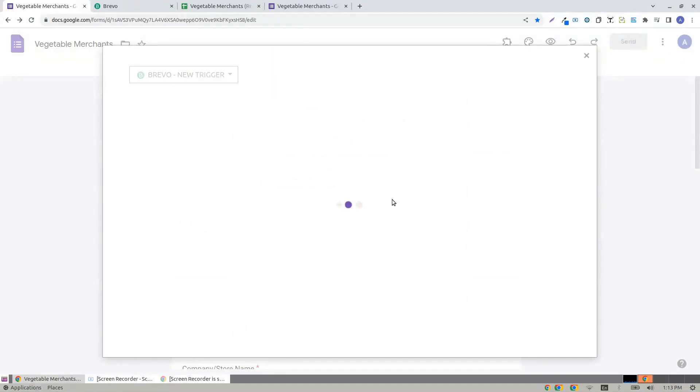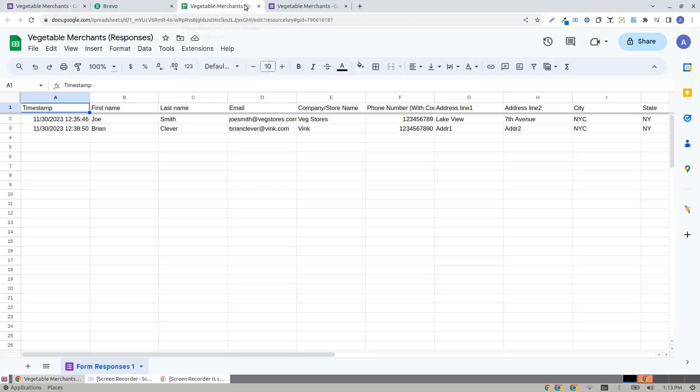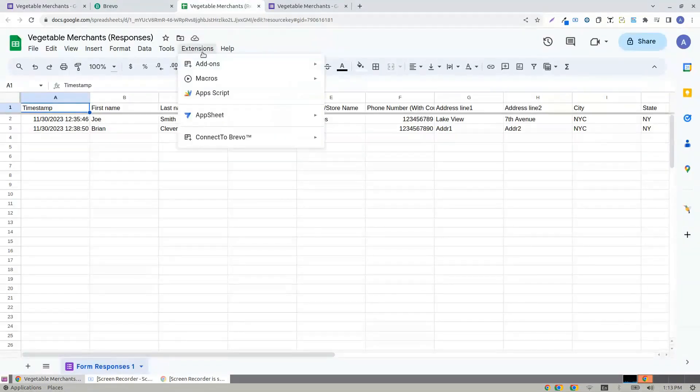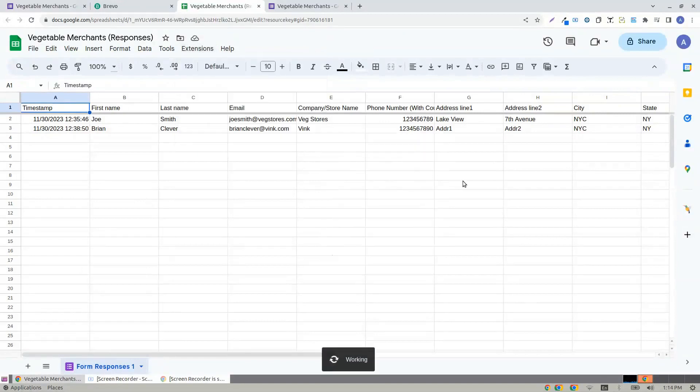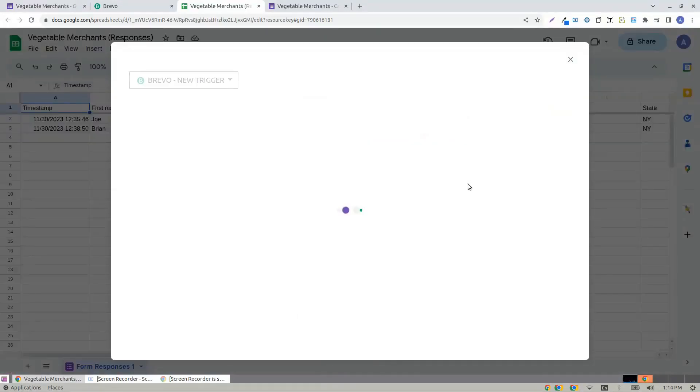It should say you're connected, and it will take you to Brevo new trigger. You can either open this add-on in a Google Form, or in a Google Sheet, which both do the same job.